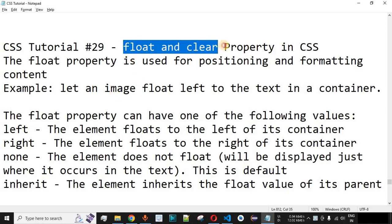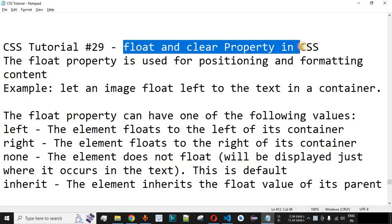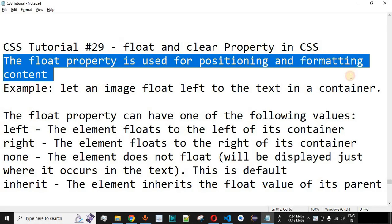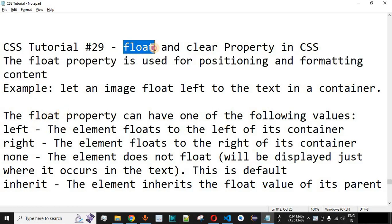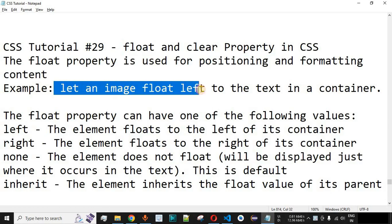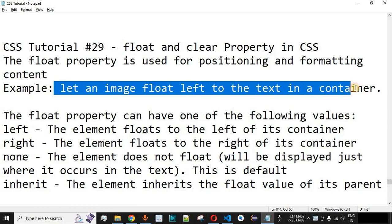Now we will see float and clear properties in CSS. Basically the float property is used for positioning and formatting the content inside an HTML web page. We are going to check this with the help of examples. A very simple example of the float property is letting an image float left to the text in a container.